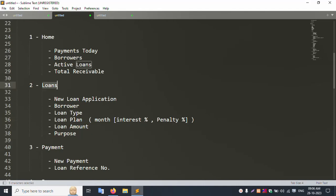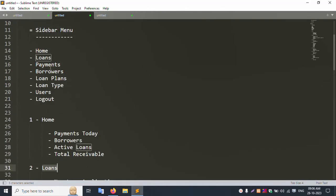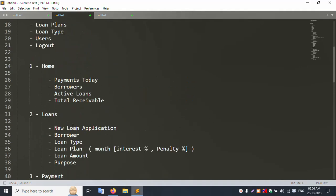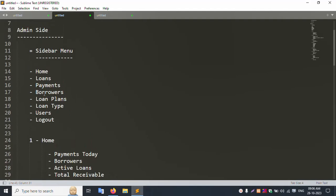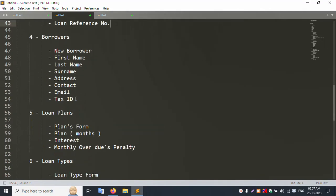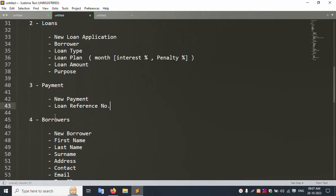Inside the loan section, the payment method is available. A new payment requires a loan reference number. Admin can also delete and update loan records. The admin can view user insights and show payment methods. Loan type is also available in the admin side.